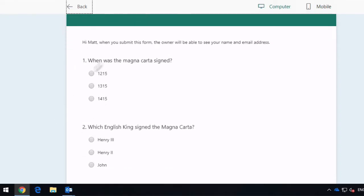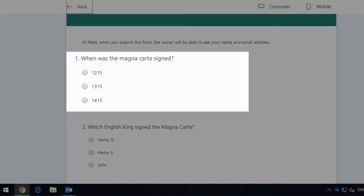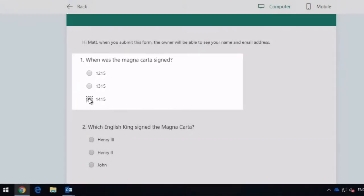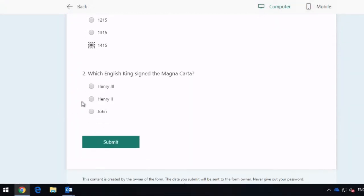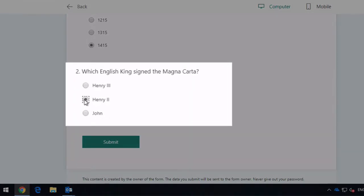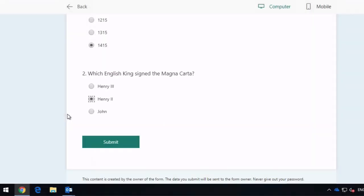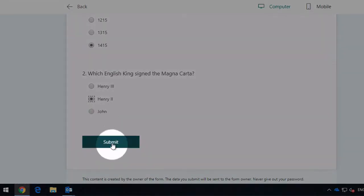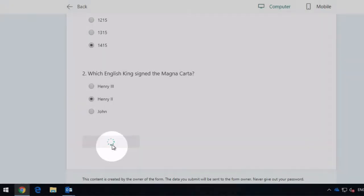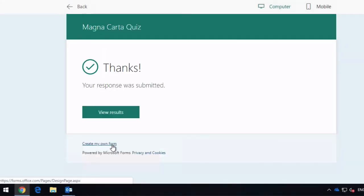So first question, when was the Magna Carta signed? So if I choose 1415 for that answer, and I'm going to choose Henry 2nd for the question which English king signed the Magna Carta. When I hit submit, it's going to take me to the thank you page and I can actually view the results from here.